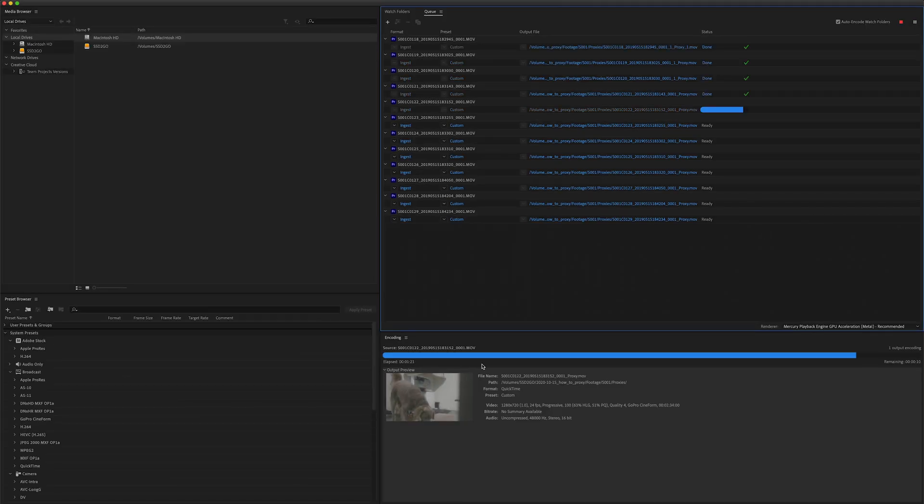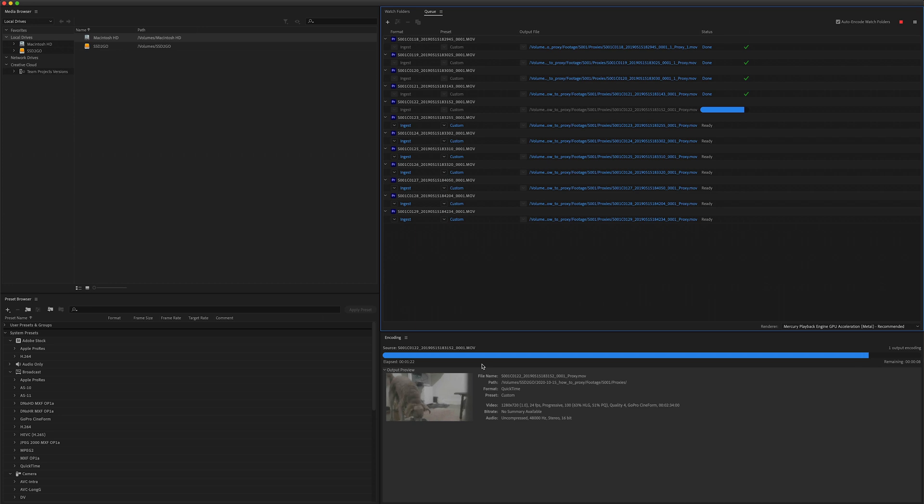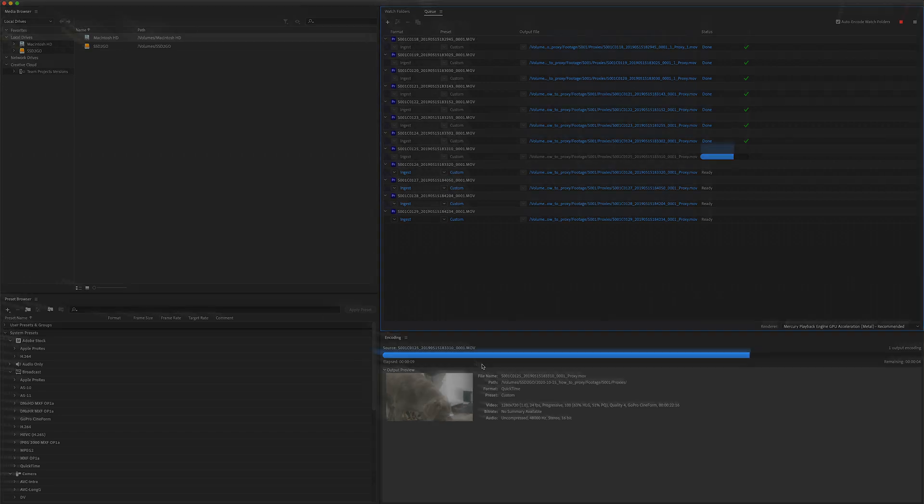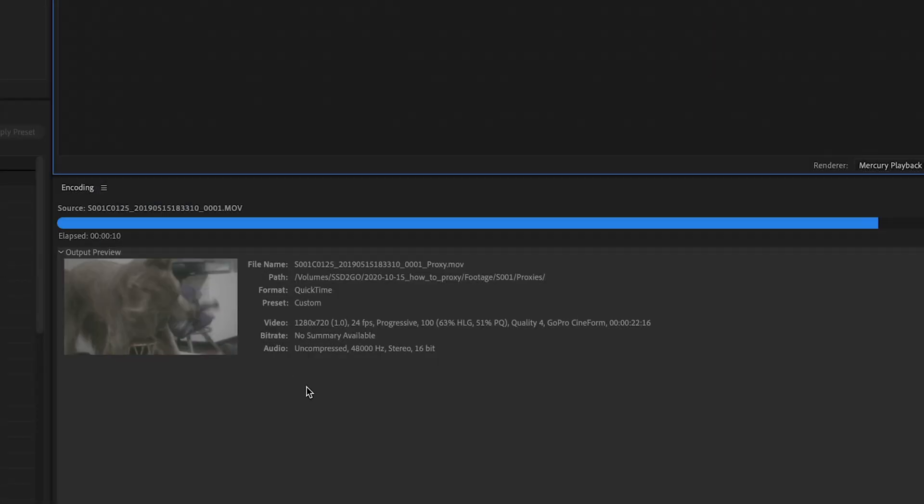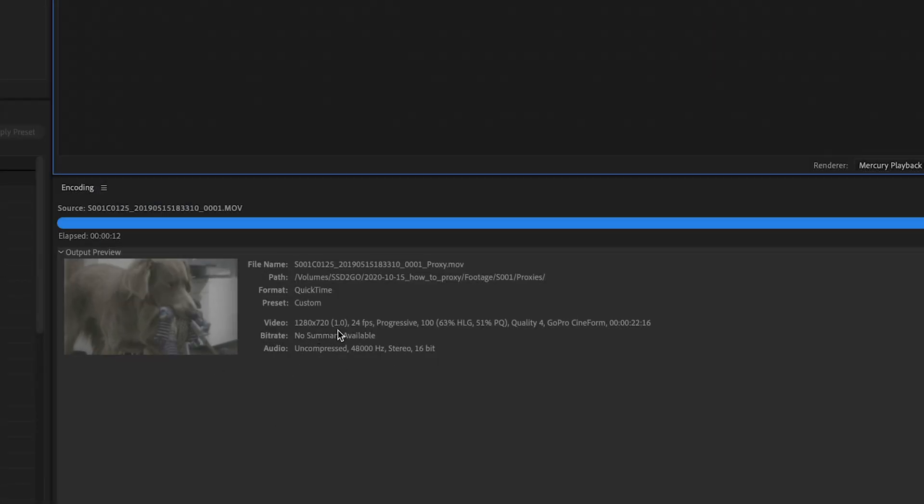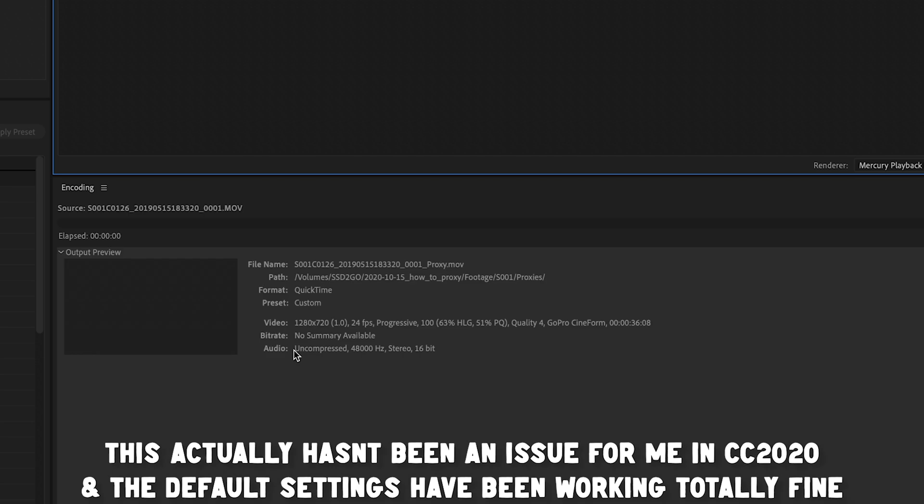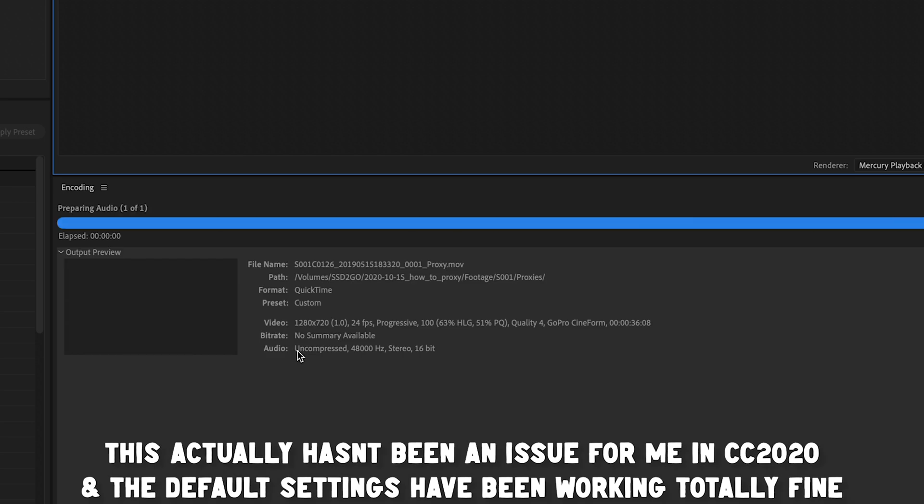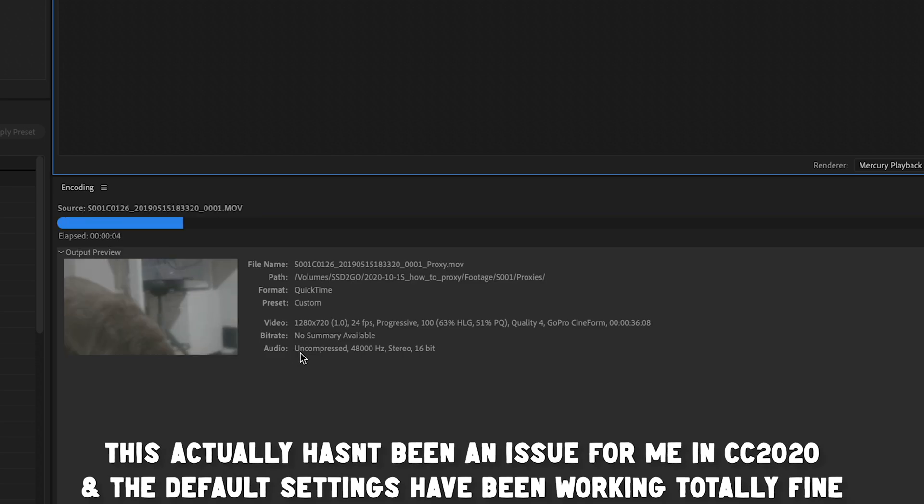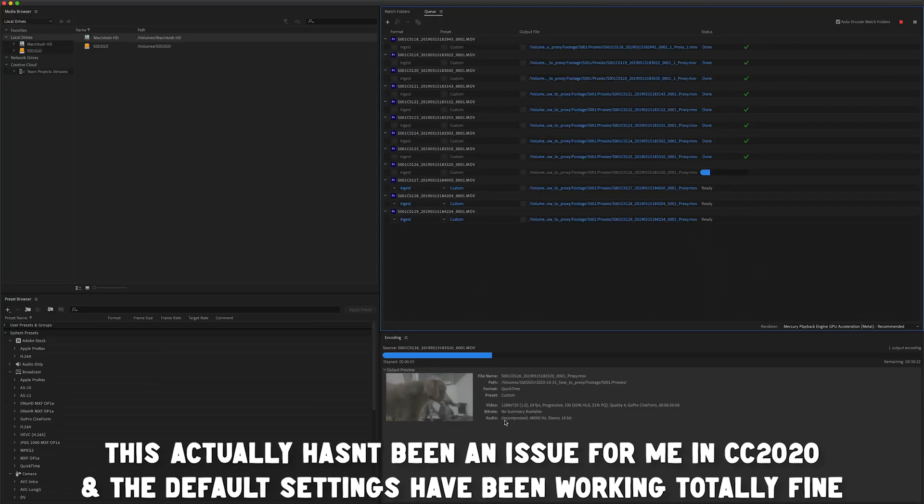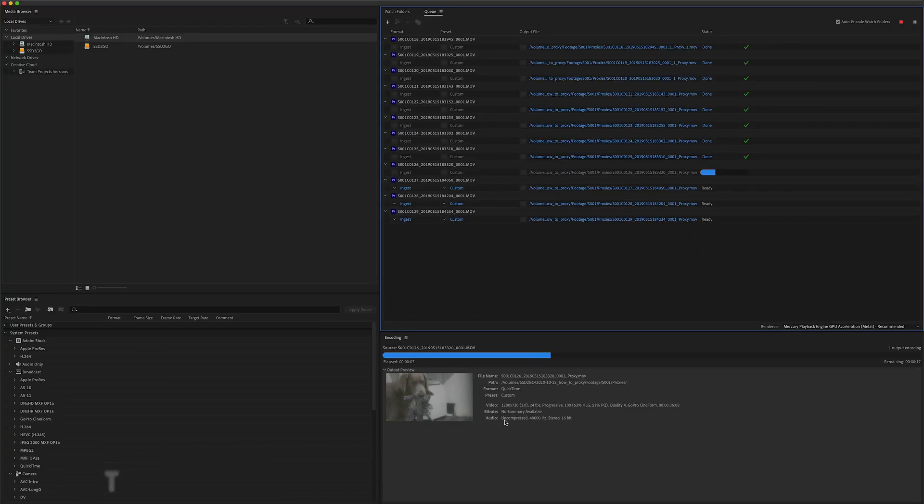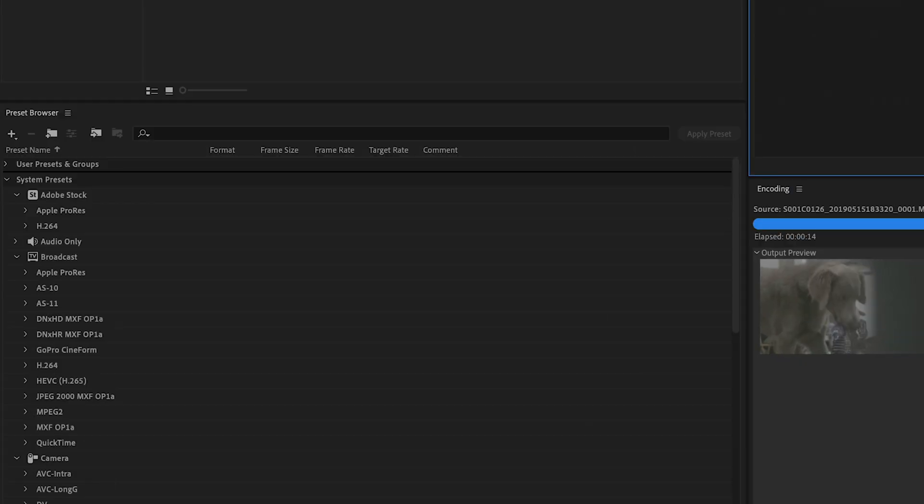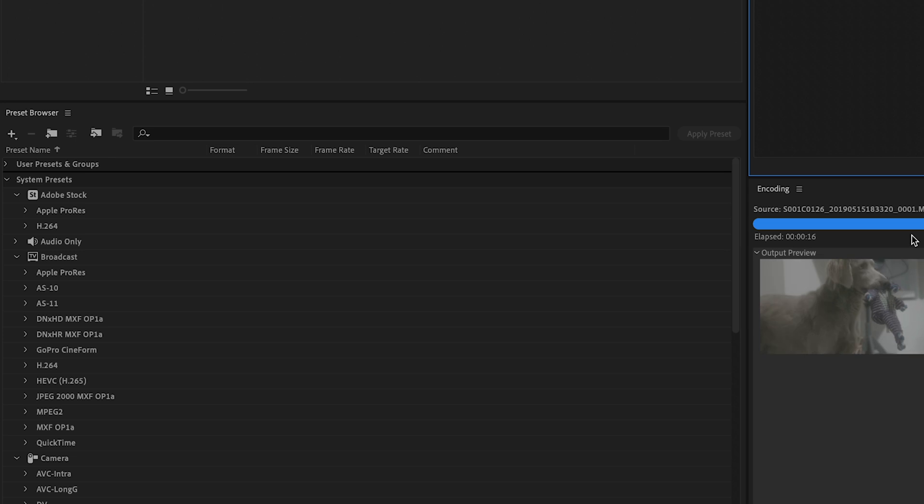So one thing to note here is the presets in the Premiere dialog box are going to render out at 720. So a 16 by 9 proxy which you can see right here. So if you've shot something that isn't 16 by 9, then when it's making proxies it's going to show up in Premiere with black letterboxing. To avoid this you can go over and make your own encoding and ingesting preset and you can fix it so it's whatever aspect ratio that you please.